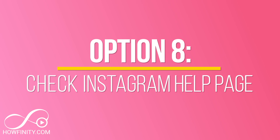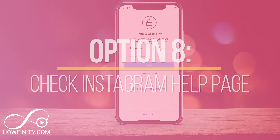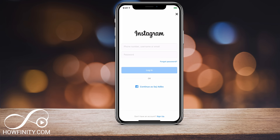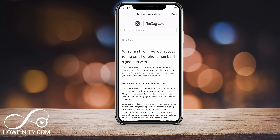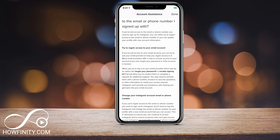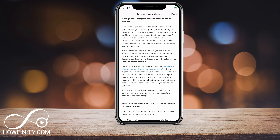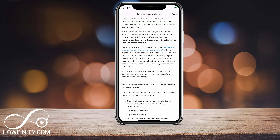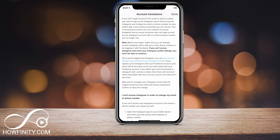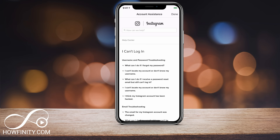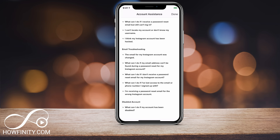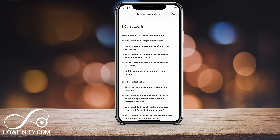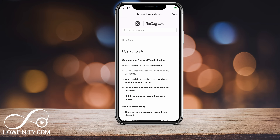The very last thing to try is on the 'Trouble Logging In' page — press 'Forgot Password' then 'Need More Help.' This takes you to the Instagram Help Center where you can do more research to regain access to your account. If the problem is a ban or something similar, it will give you a description. You can press 'I can't log into my Instagram account' to see all the different options available.